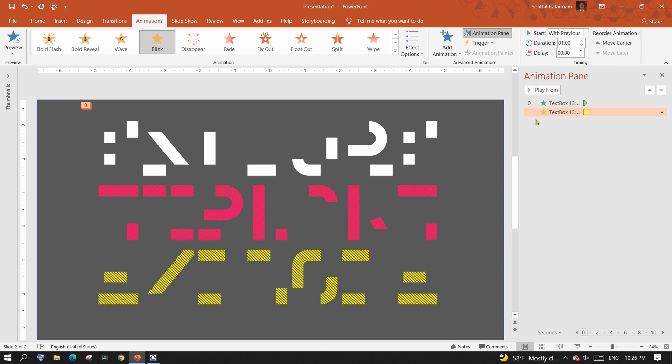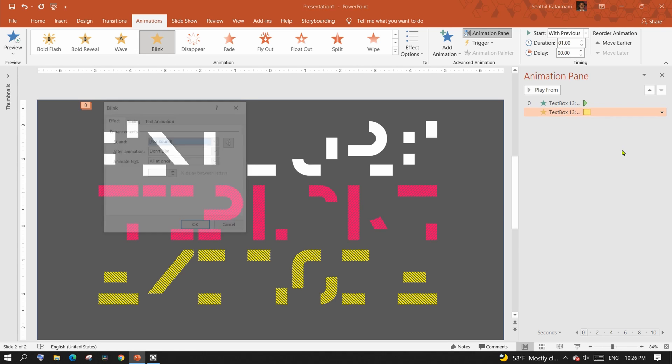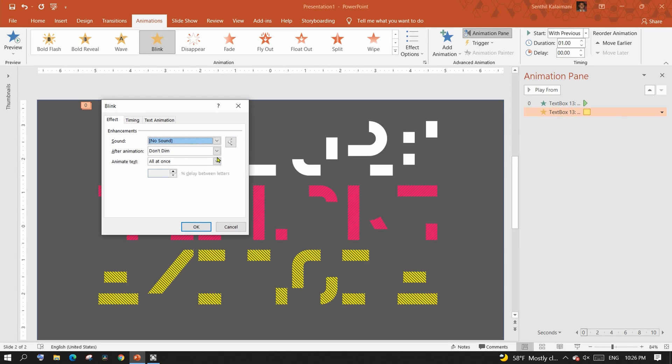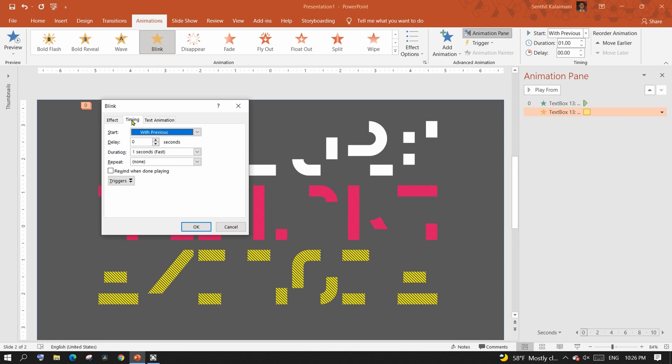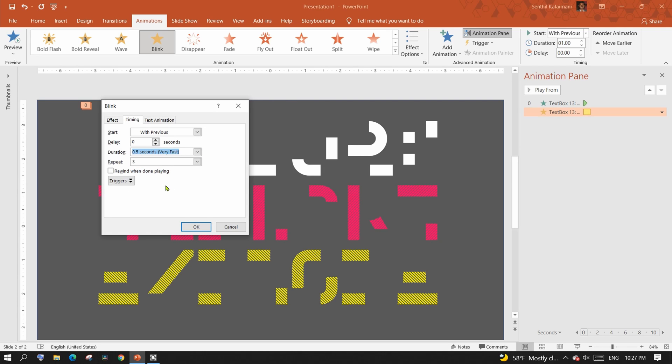Next, select the drop down of the blink effect and open 'Effect Options'. From the timing tab, here select repeat option as three and duration as 0.5 seconds. This tells PowerPoint to blink three times with an interval of half a second.